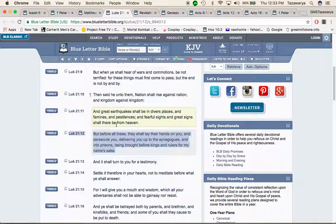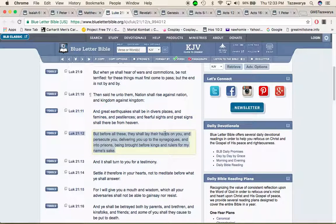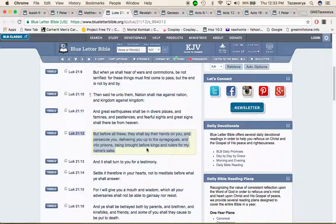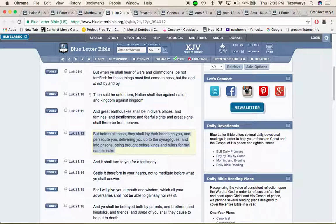But before all these they shall lay their hands on you and persecute you delivering you up to the synagogues and into prisons being brought before kings and rulers for my name's sake. It's going to be a time when these people might try to fight us. They're already trying to persecute us but it's going to be a time when they start casting brothers into prison.